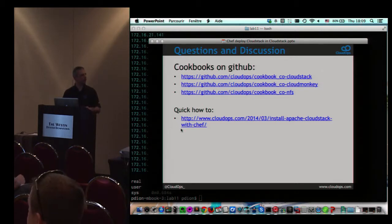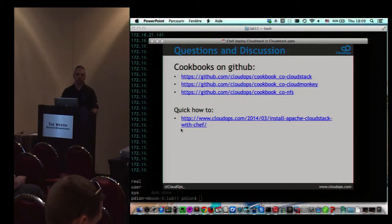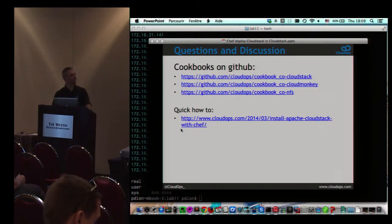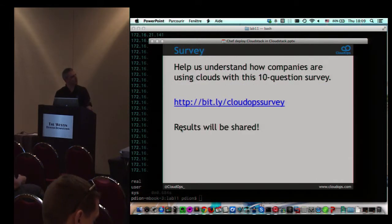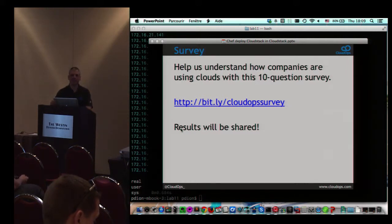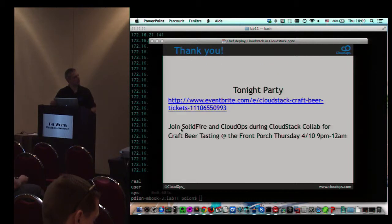We also have a blog post on our website with more information on getting up to speed on installing CloudStack with Chef. Apparently we're also doing a survey, so if you're a CloudStack user it would be interesting to see how you're using CloudStack in your environment. And for those who don't know, there is a party tonight at 9 p.m. at the lobby entrance.